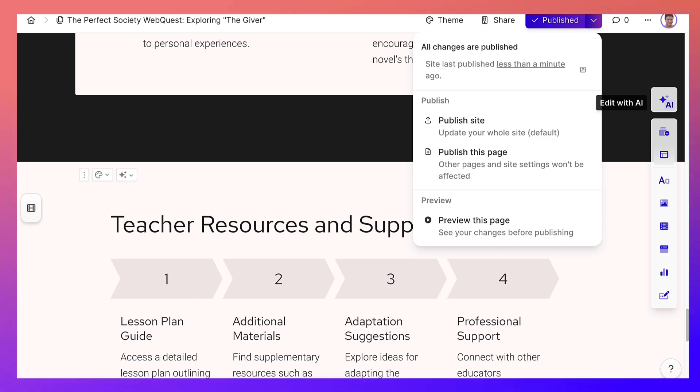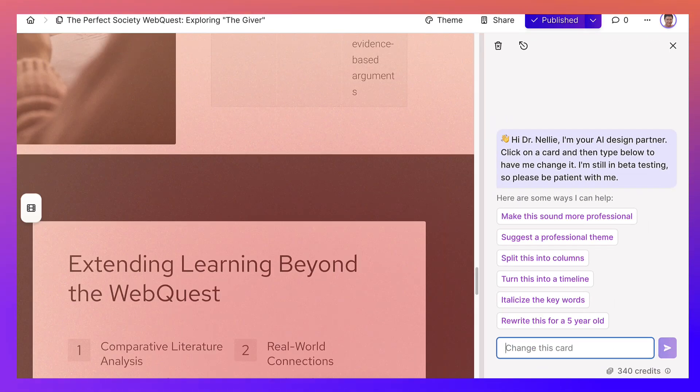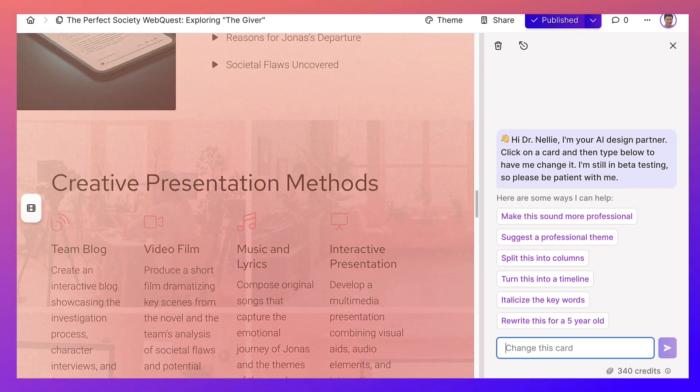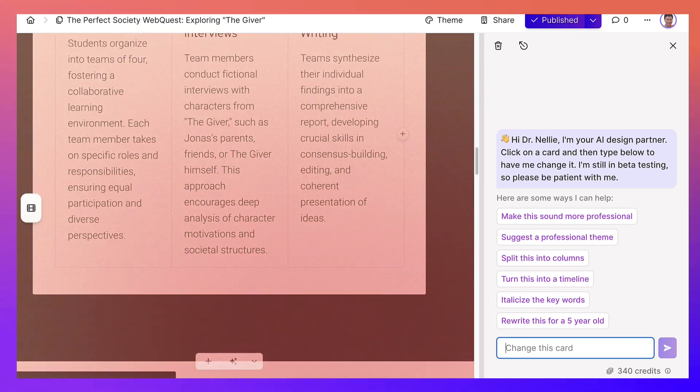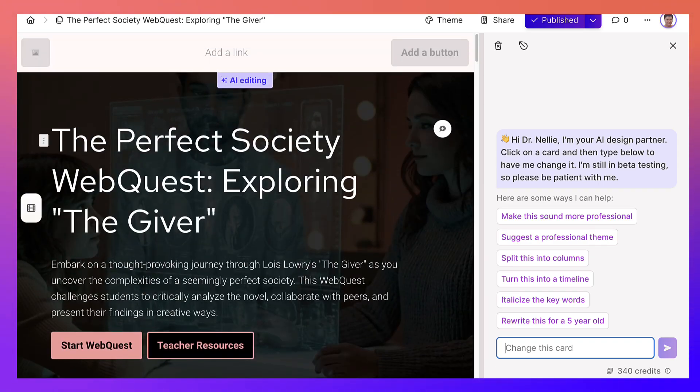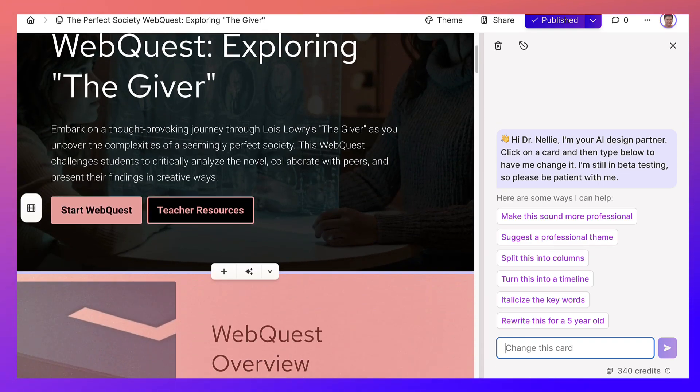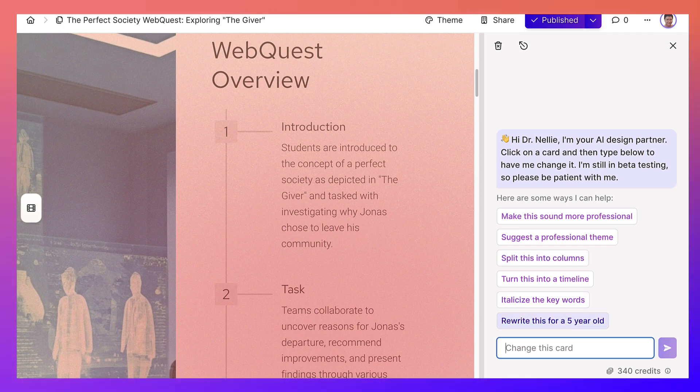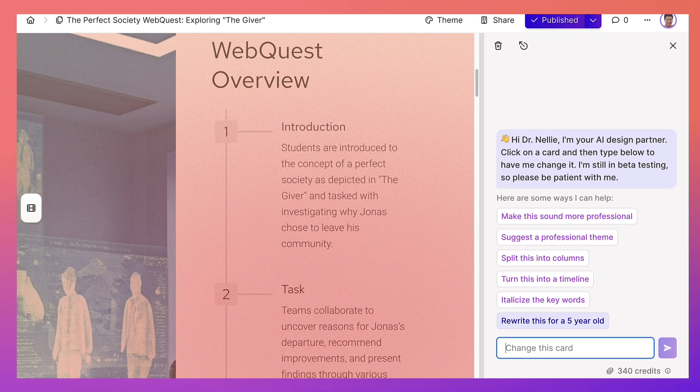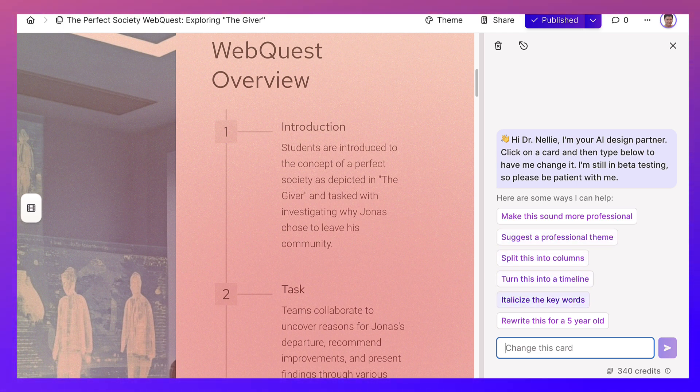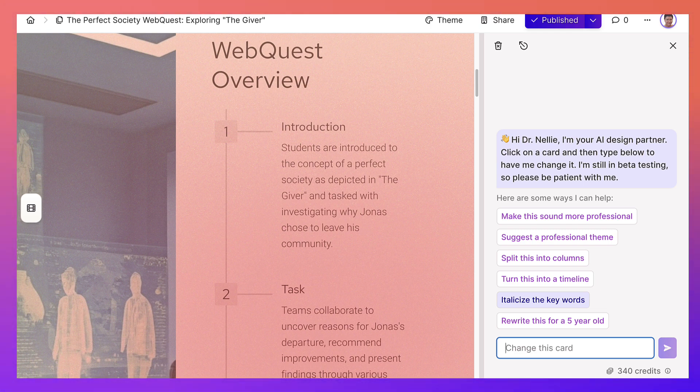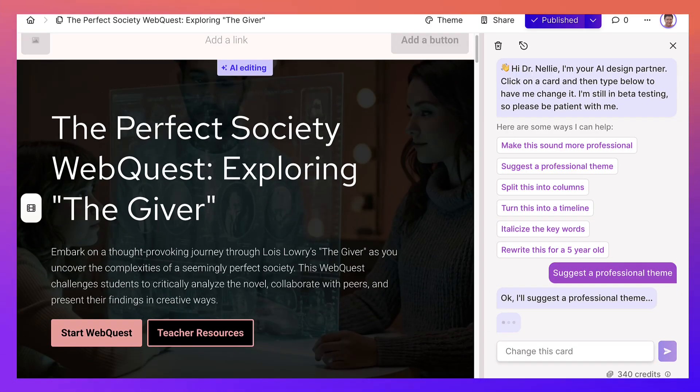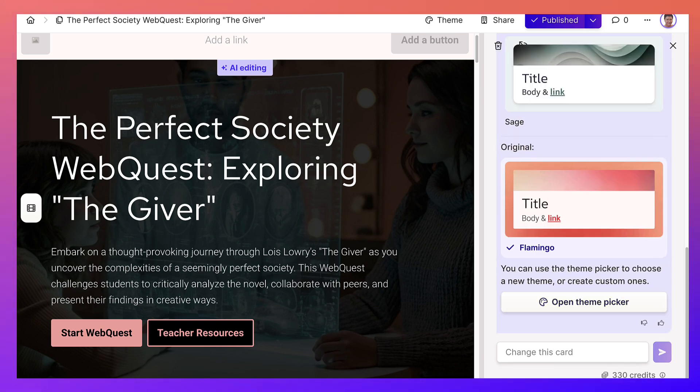So you can actually also edit with AI. Notice, I changed the colors here a little bit to reflect what I want. And you can rewrite this for a five-year-old. Isn't that nice? That might be a good idea. More professional, suggest a professional theme, split into columns, turn this into a timeline, italicized. So you've got all of these. I think suggest a professional theme, maybe. So here you can communicate. Notice, this is the flamenco.